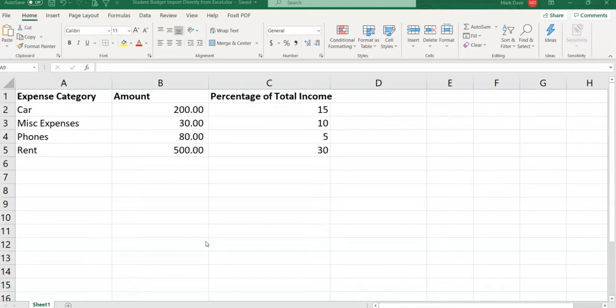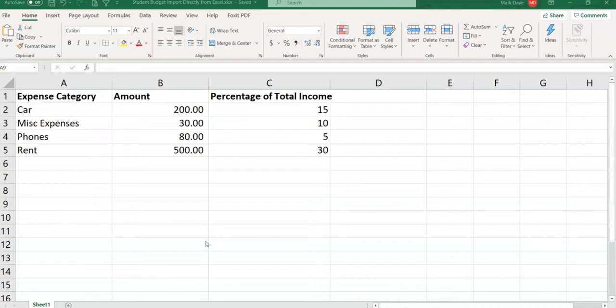I have a student budget import directly from Excel .xls file open, and I'm going to upload both my data files into the resource category so you can download if you wish.